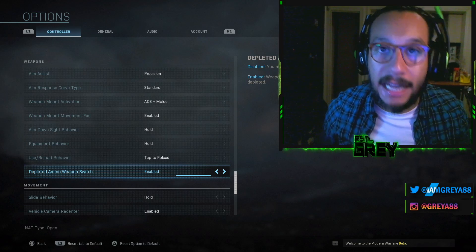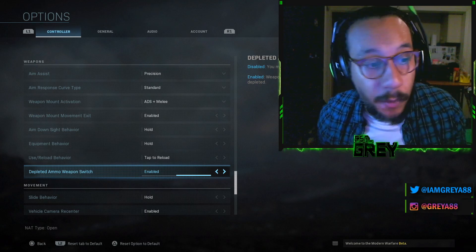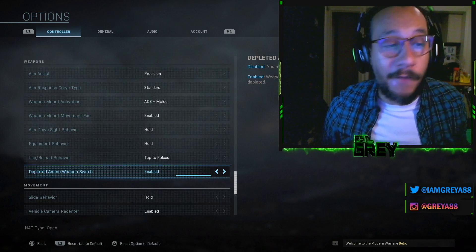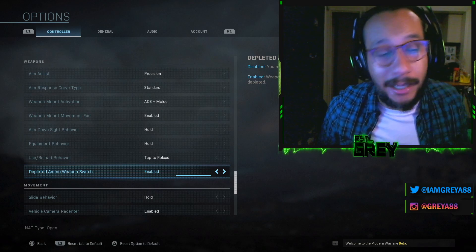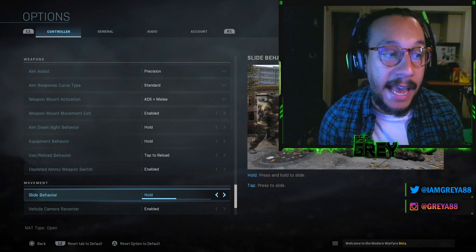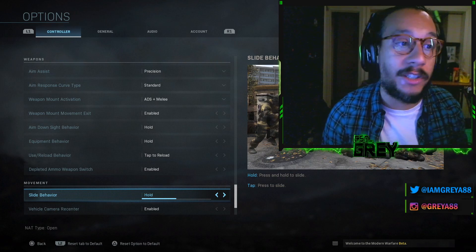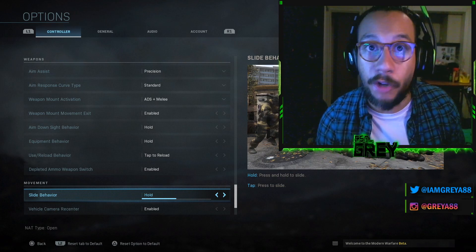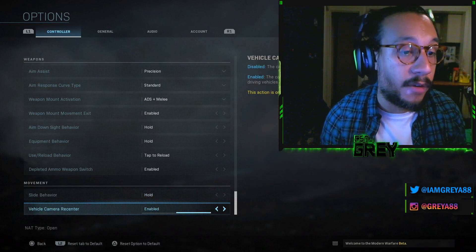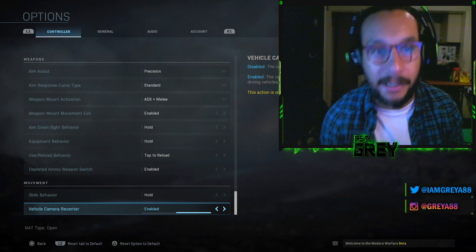Depleted ammo weapon switch — when a weapon runs out of ammo it'll automatically switch to your secondary. It's always been enabled in every Call of Duty so I just left it enabled. Movement slide behavior is Hold — you click and hold R3 to slide. And vehicle camera re-center is enabled, which is definitely more helpful than disabled.